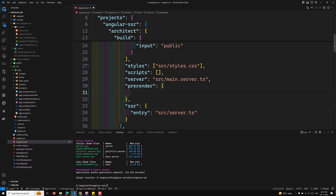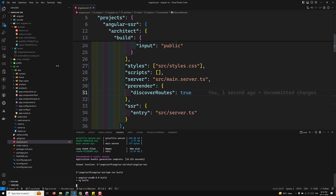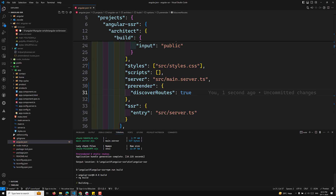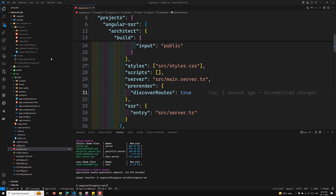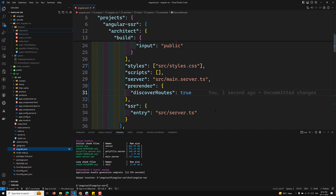The pre-render option also accepts an object with two properties. Setting 'discoverRoutes: true' is equivalent to setting pre-render to true. Running 'npm run build' again with this object notation, you will see the index.html and the http-cache folder are both pre-rendered again.